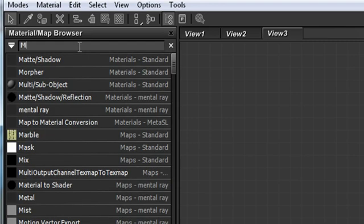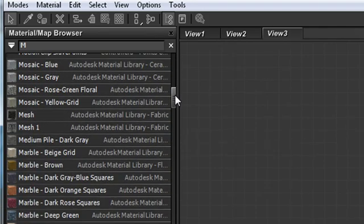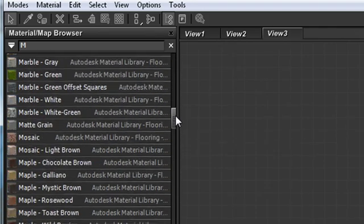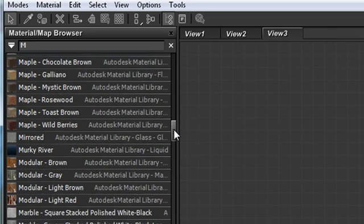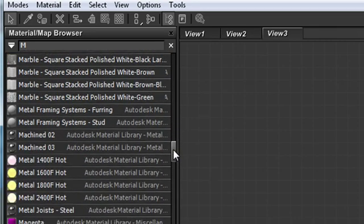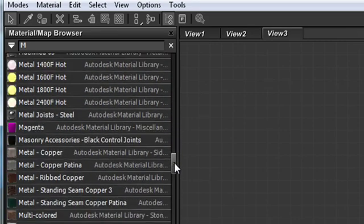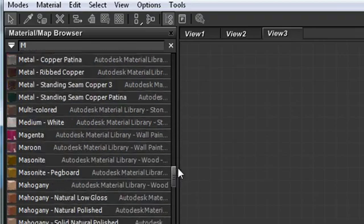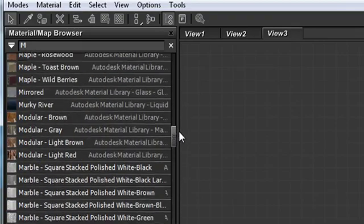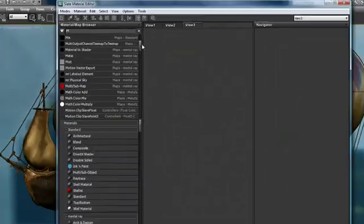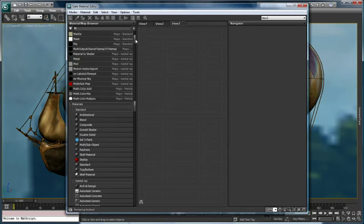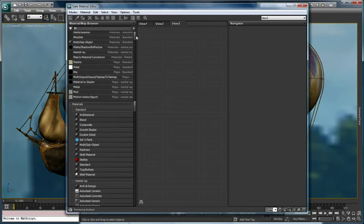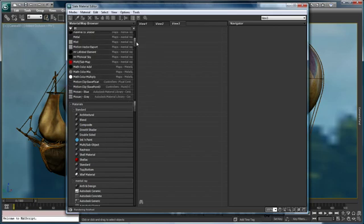I'm just going to come up to the text entry field at the top of the material map browser. I'm going to type the letter M and this is going to show me all of the materials and maps that are available to me within the standard materials, the mental ray materials, the Autodesk material library, all different maps or sub maps that I might want to use. This is really an excellent way to begin the material creation process because it allows you to quickly focus on the types of maps and materials that you're looking to use within your scene.